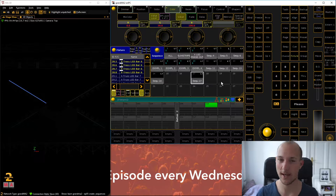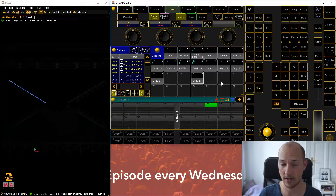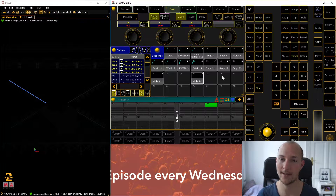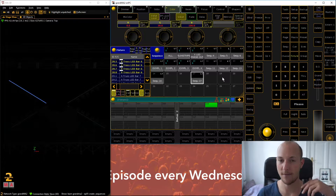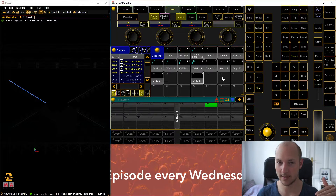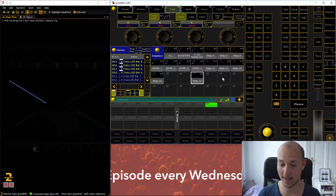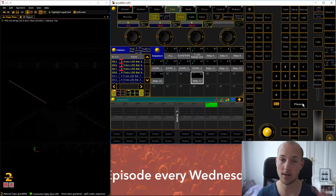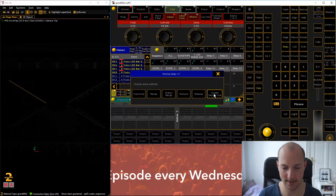What we learned last week in the episode on the programmer — linked in the video description — is that whenever we don't turn off a value when we program sequences, it's going to stay on. That's the concept of tracking. So now we want to turn the dimmer off because we also want it to fade out, then hit Store to go to that sequence again and create the second cue.